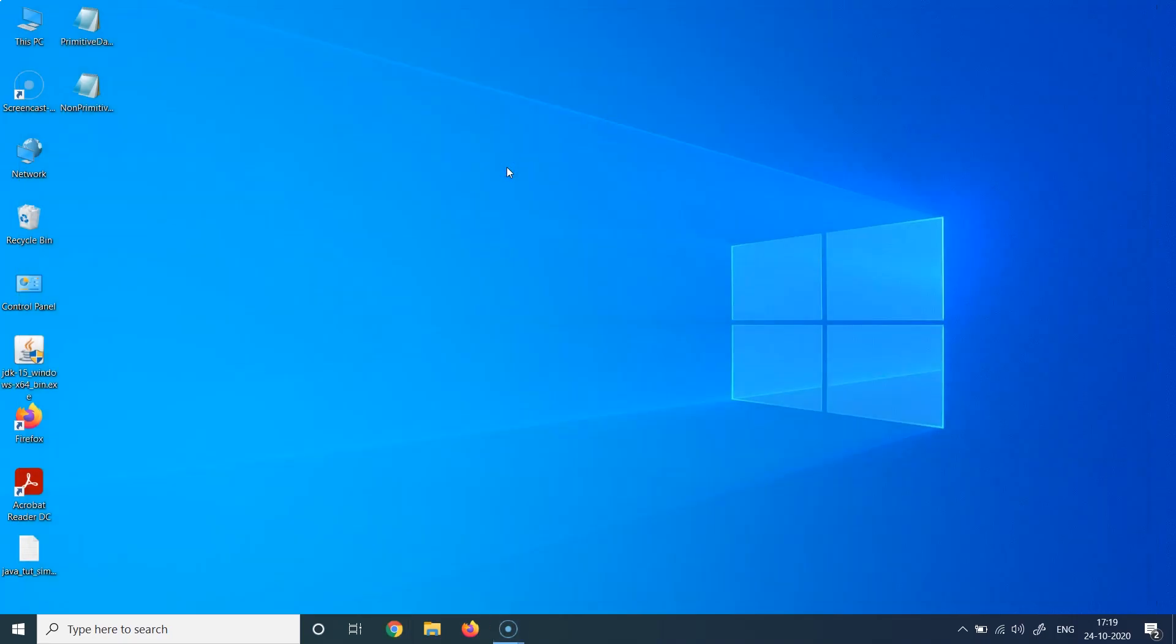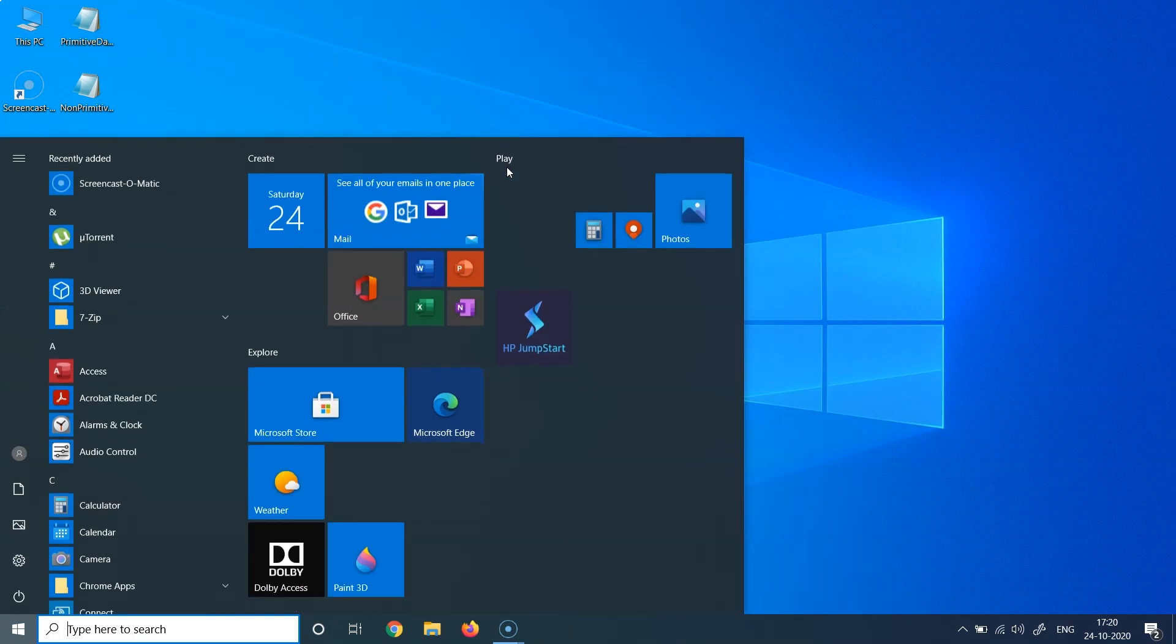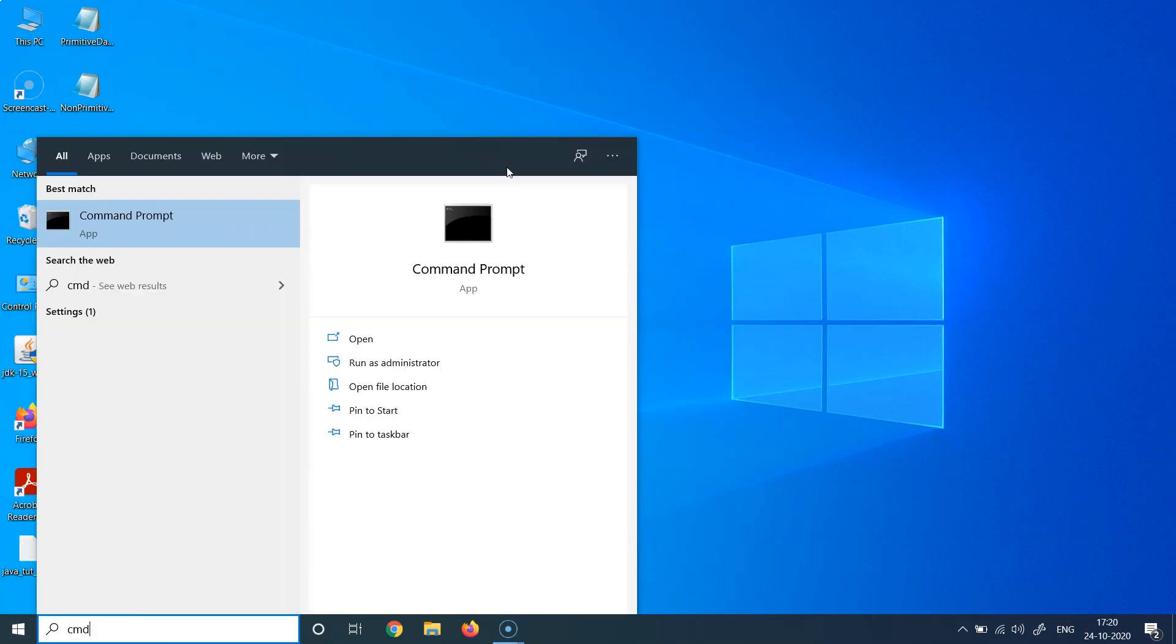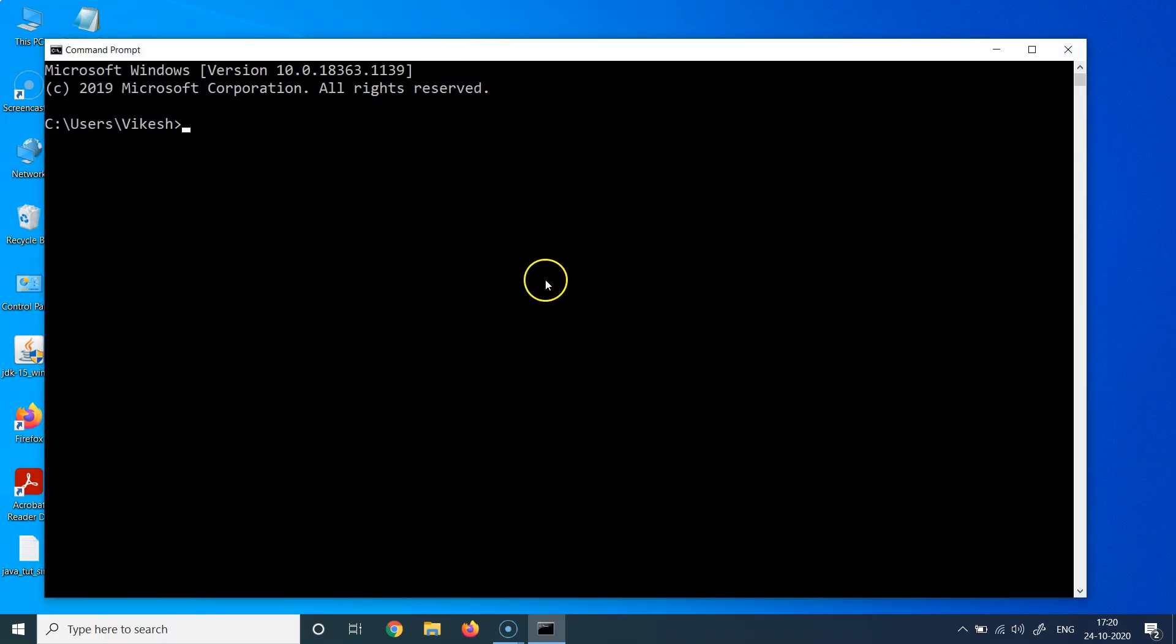So to do that, we'll just open the search bar and we'll type cmd. It is going to show us this command prompt here. We'll click on this, and it will open the command prompt for you like it has opened for me. And there you just need to type java -version and you hit enter.